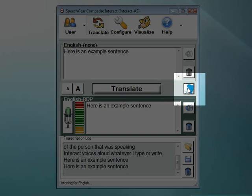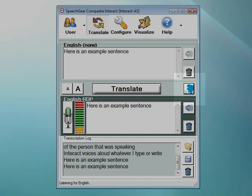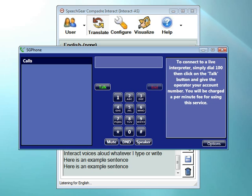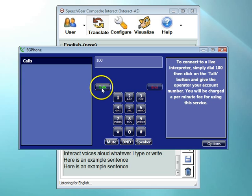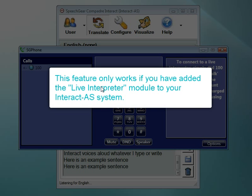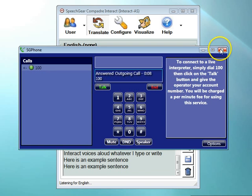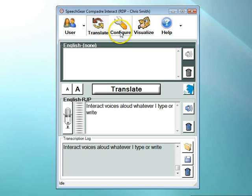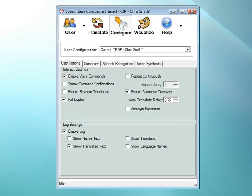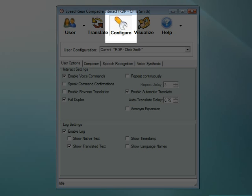Clicking on this button will connect you to a live interpreter for instant translation of over 190 spoken languages, and soon this button will also support ASL and LSM sign languages. When you click on the button, you'll see a number pad where you can enter your user account. Please note that you need to have purchased Interact AS's Live Interpreter Module for this feature to work. Well, that concludes our rather quick tour of the Translate page.